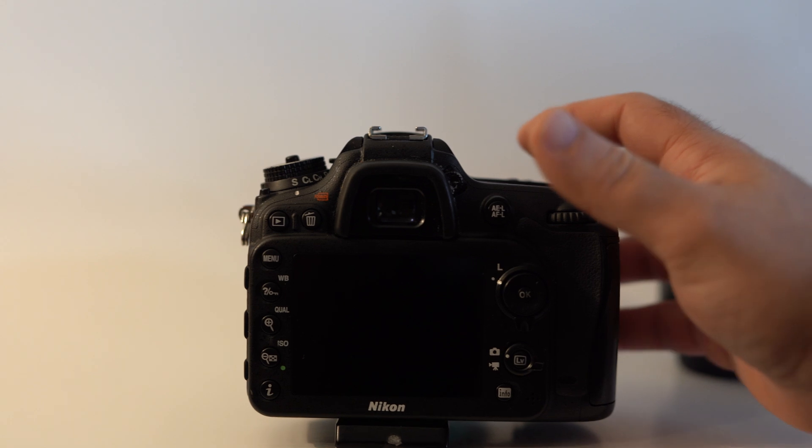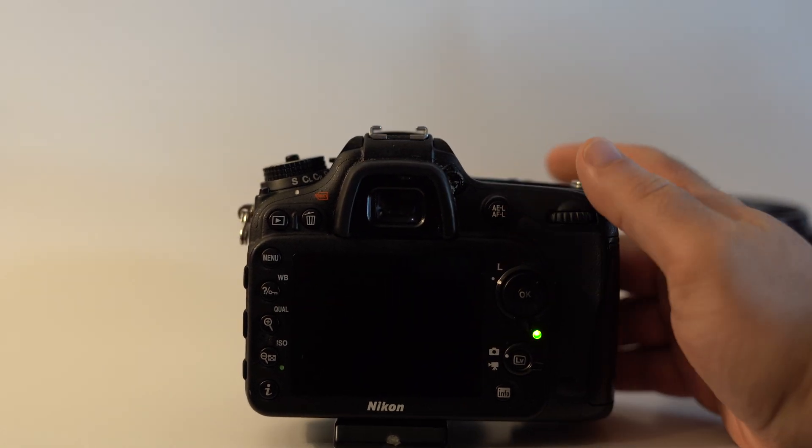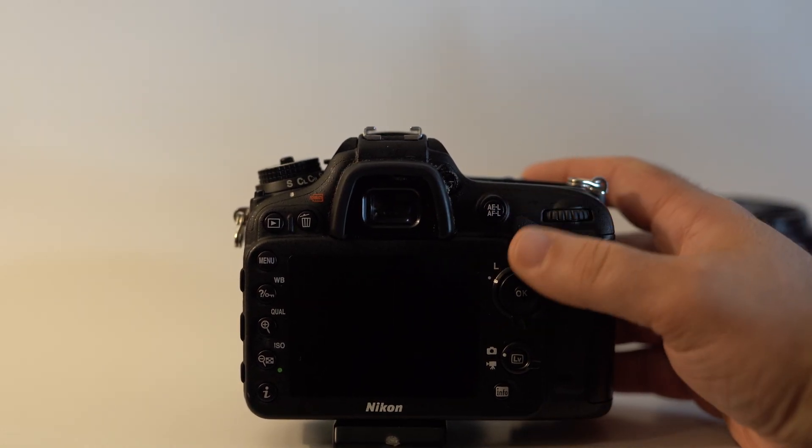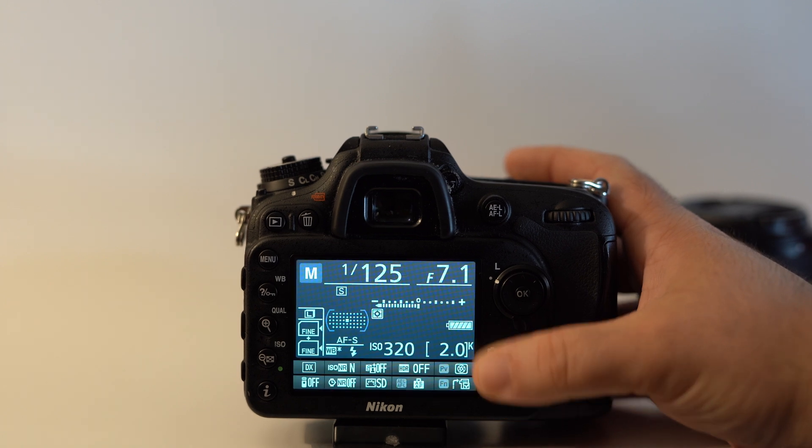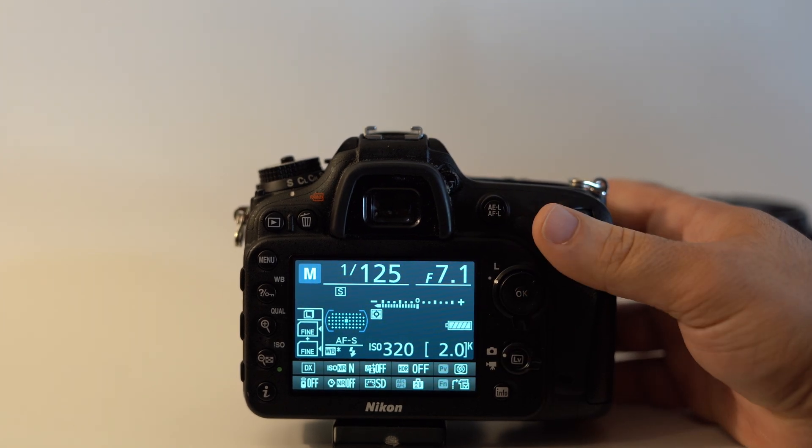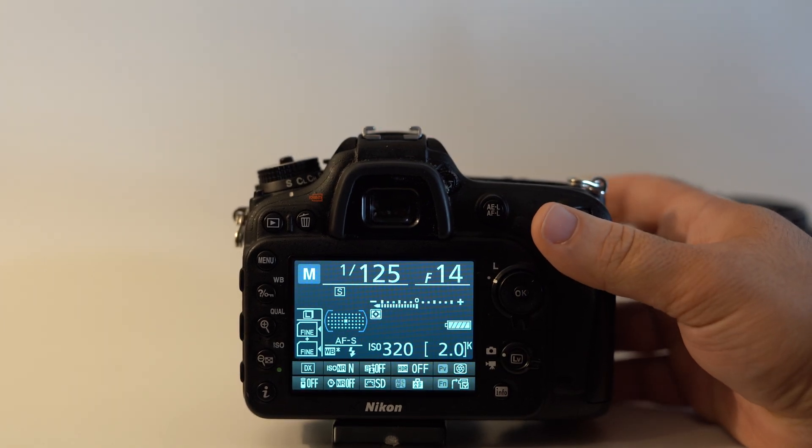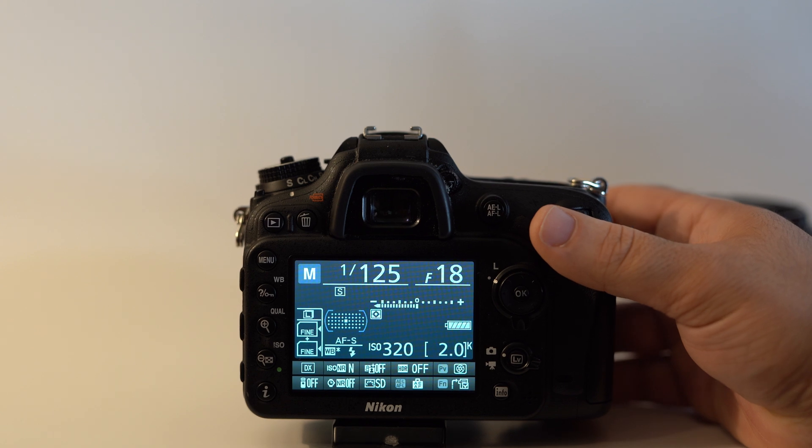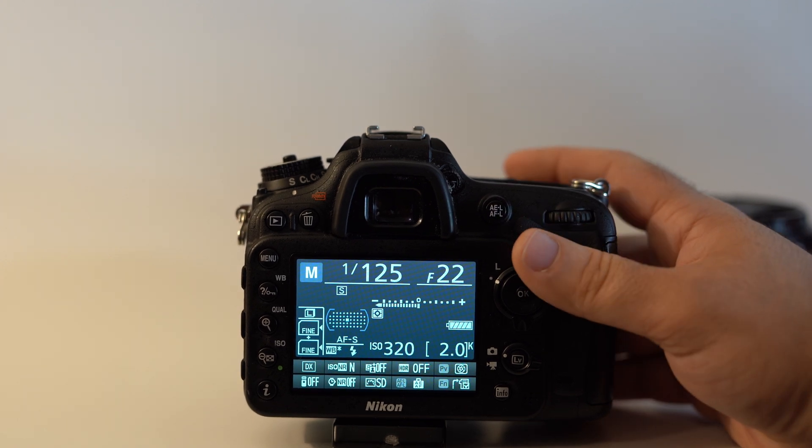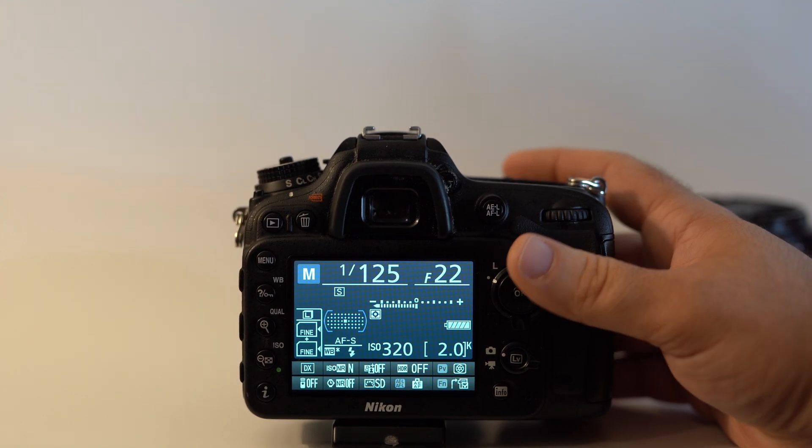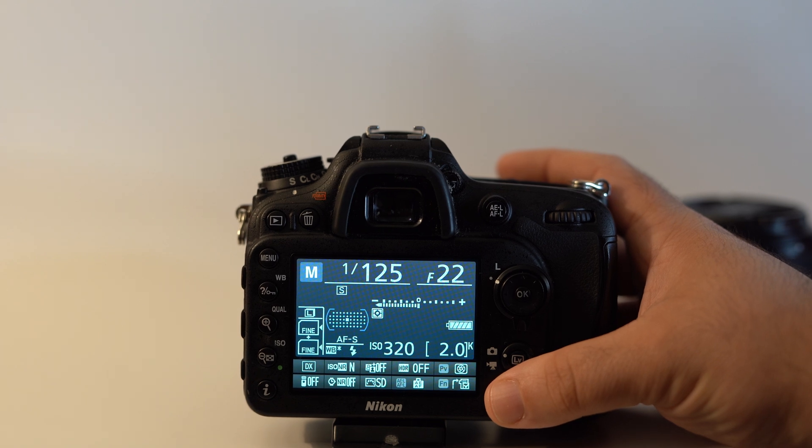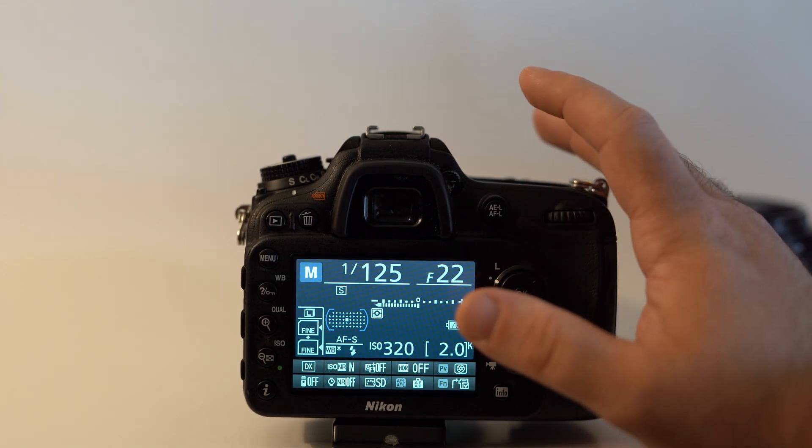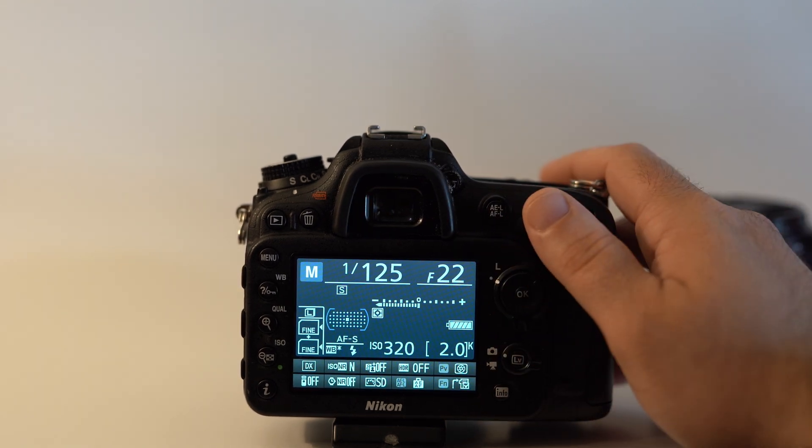This definitely works the best. Now you can go outside and crank up your aperture and take a picture of the sky or something really white to see if you took care of all those dust spots.